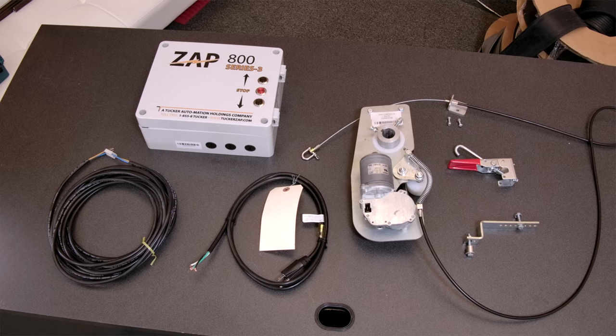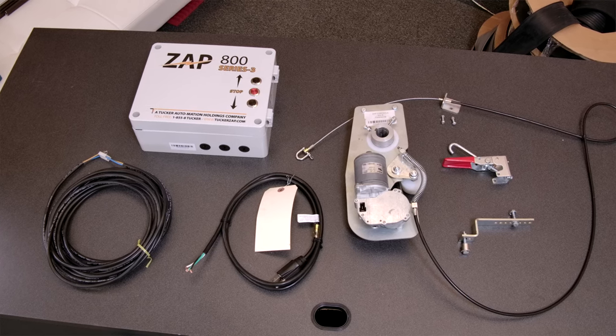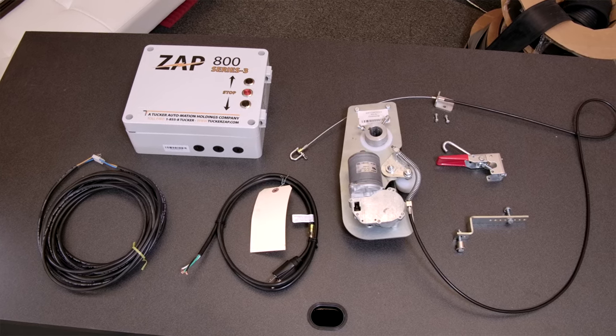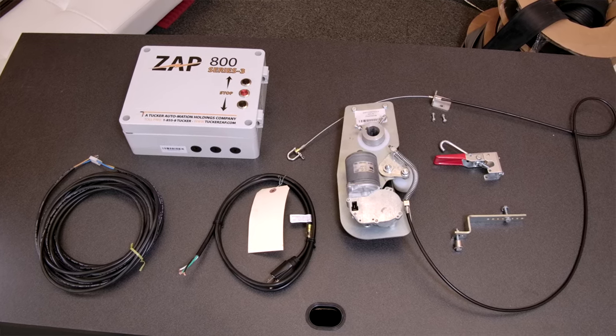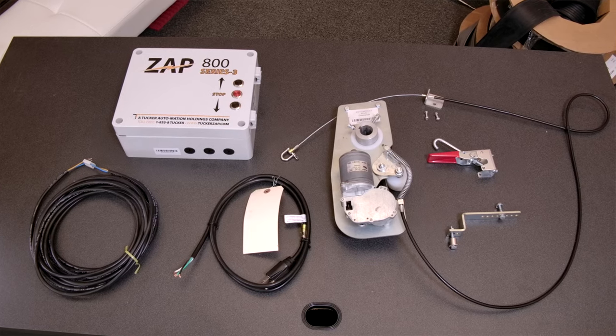Today we will be installing the ZAP 825B Jackshaft Operator with the 800 Series 3 Control Box and an EMX Raven Microwave Motion Sensor.